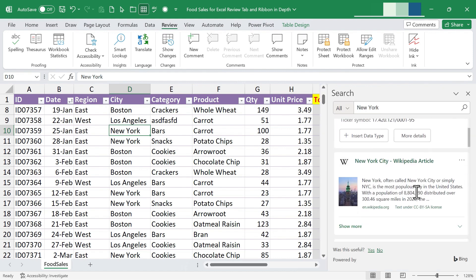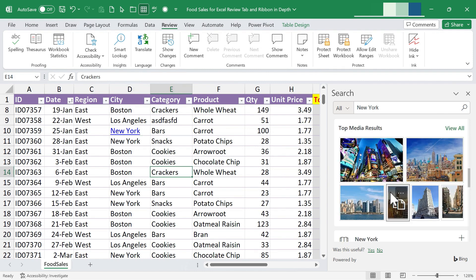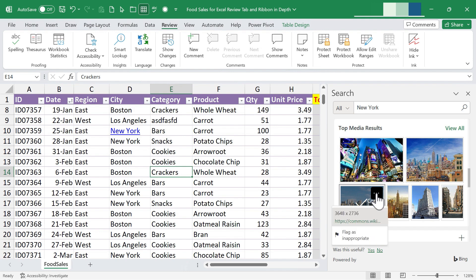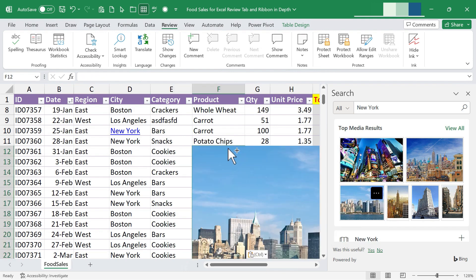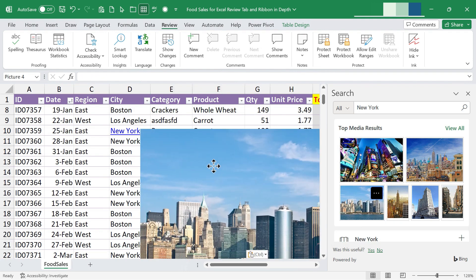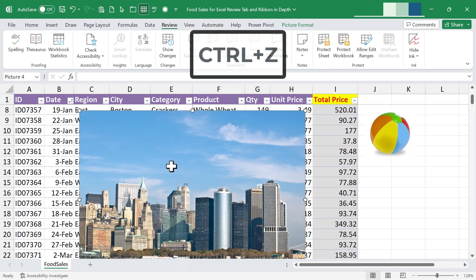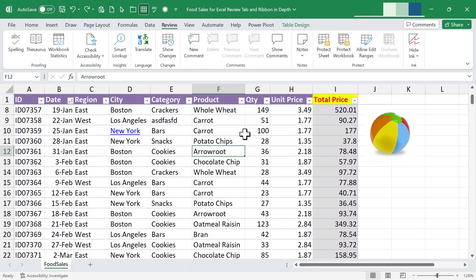If you choose to, you can select any of that data and choose 'Insert Link.' With images, you can click to copy and then paste it onto your spreadsheet. This Smart Lookup feature is really useful, though it may not be in all versions of Excel — look for it in newer versions and Microsoft 365 versions of Excel.